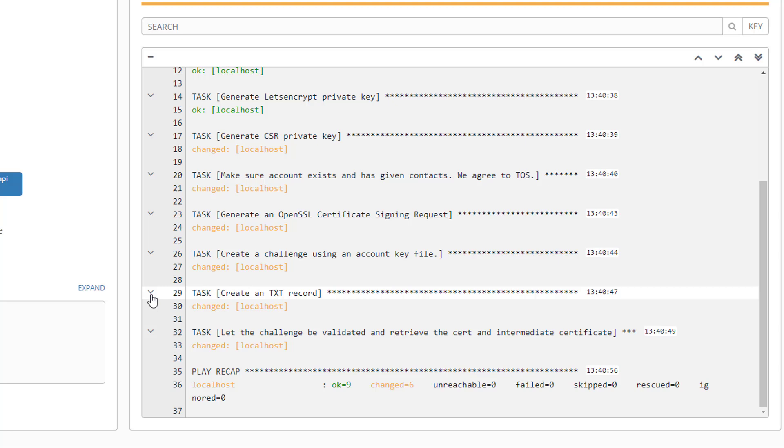Once it reaches out to Cloudflare and creates that text record. After that the challenge can actually be validated. So it's going to reach out here in this last step and it's going to validate that certificate based on that DNS entry.